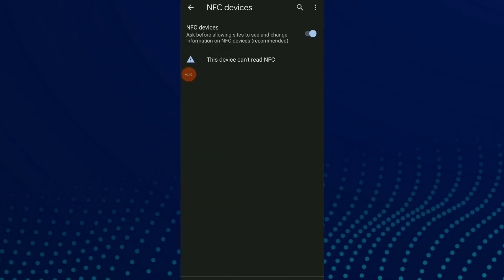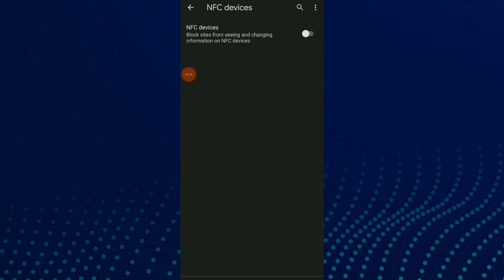If you turn on this option, they're gonna ask before allowing sites to see and change information on NFC devices. And you can turn off this option and block sites from seeing and changing information on NFC devices.